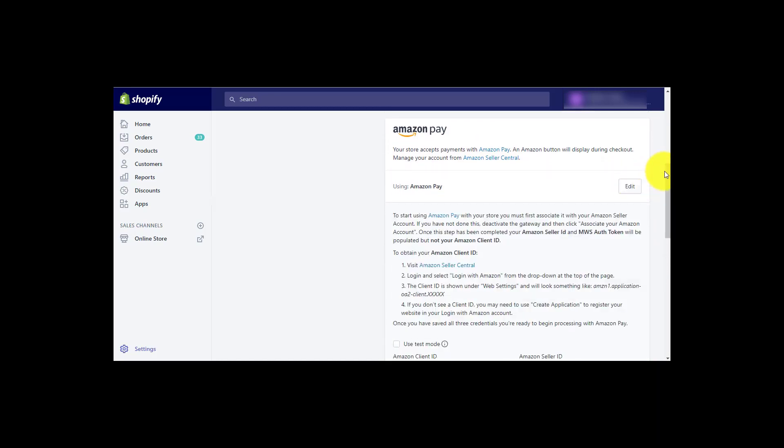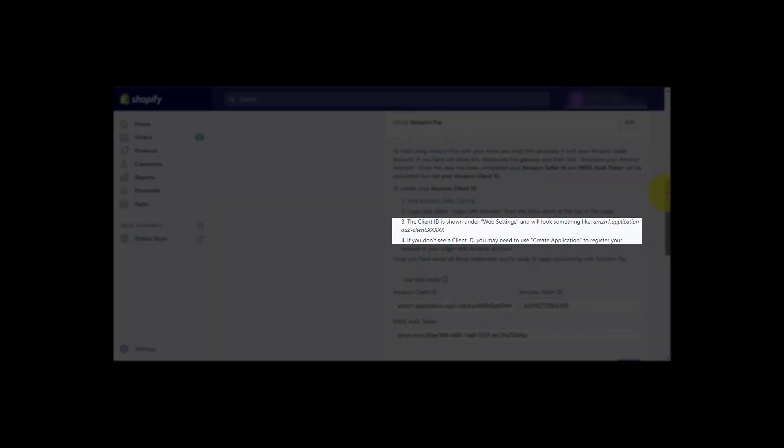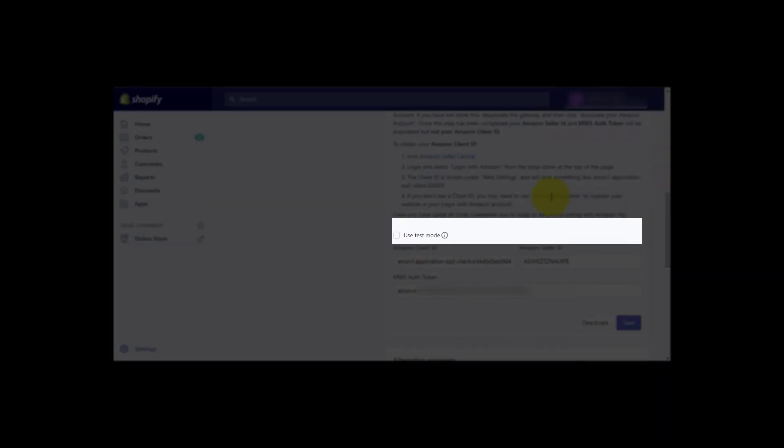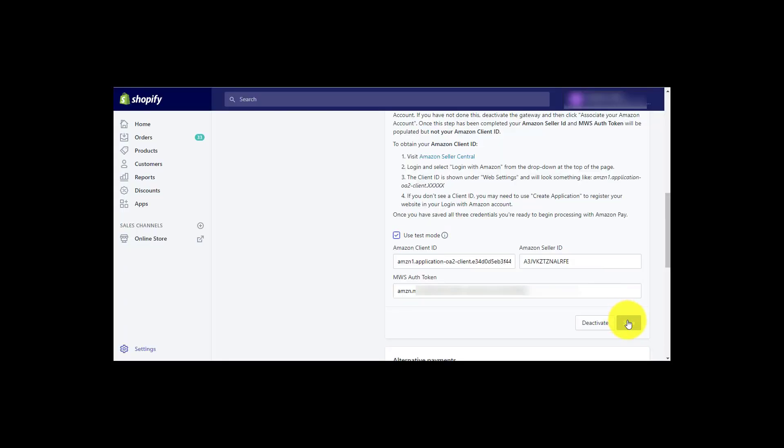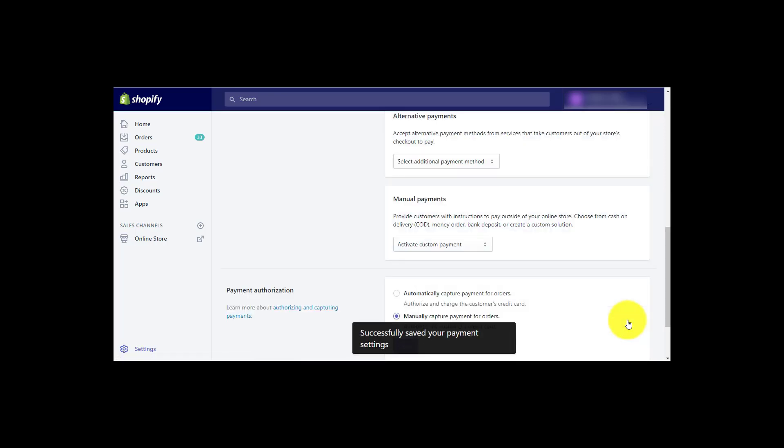Now return to Shopify and activate use test mode by clicking the box to start testing before you go live. Then click on save. You are now finished with configuring Amazon Pay.